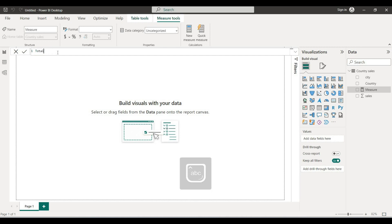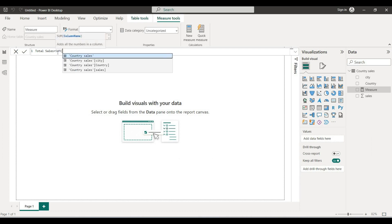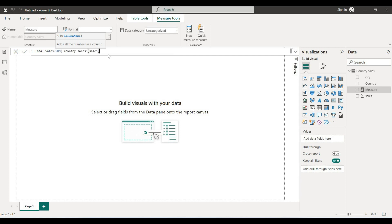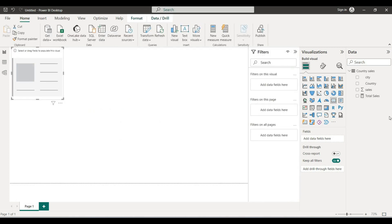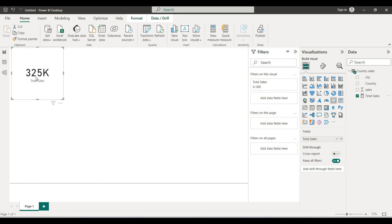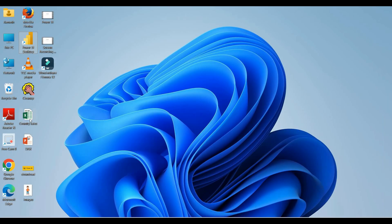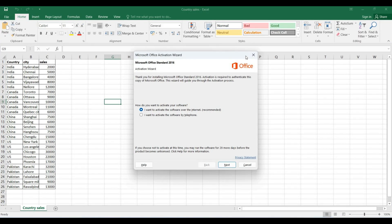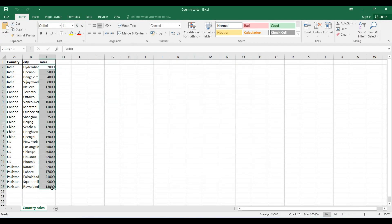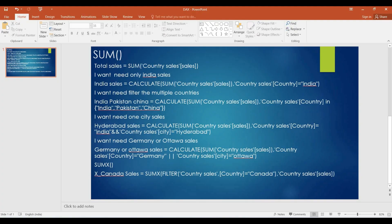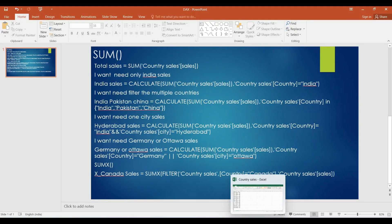We will create total sales as the sum of country sales. Total sales equals 325k. We will identify total sales — the result is 325k.